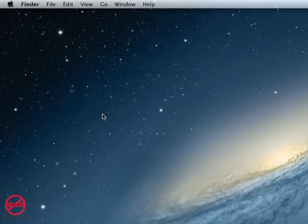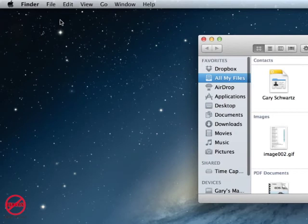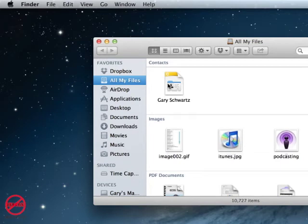If you've got Lion or Mountain Lion, you probably notice that if you go into File and choose New Finder Window, it often takes you to this window here that shows you all of your files. Now you may not want that.